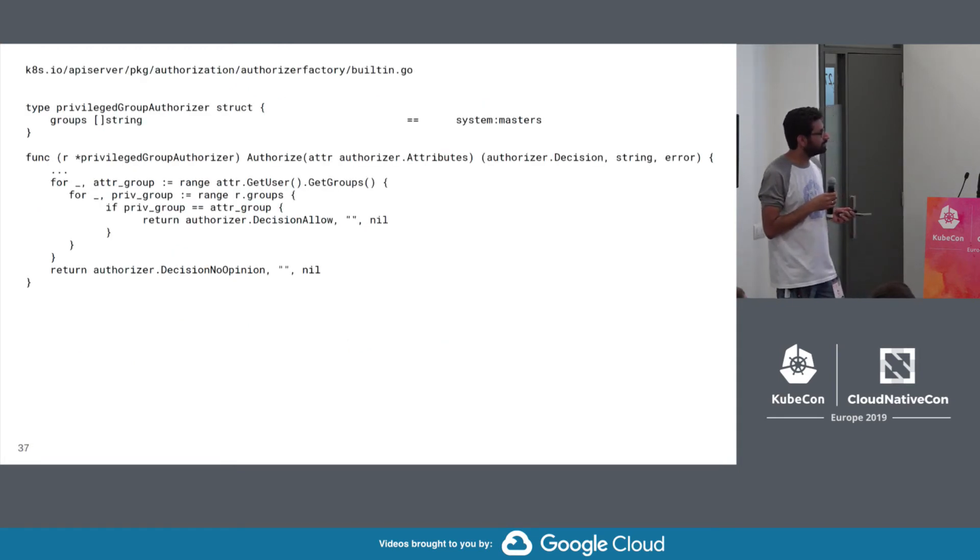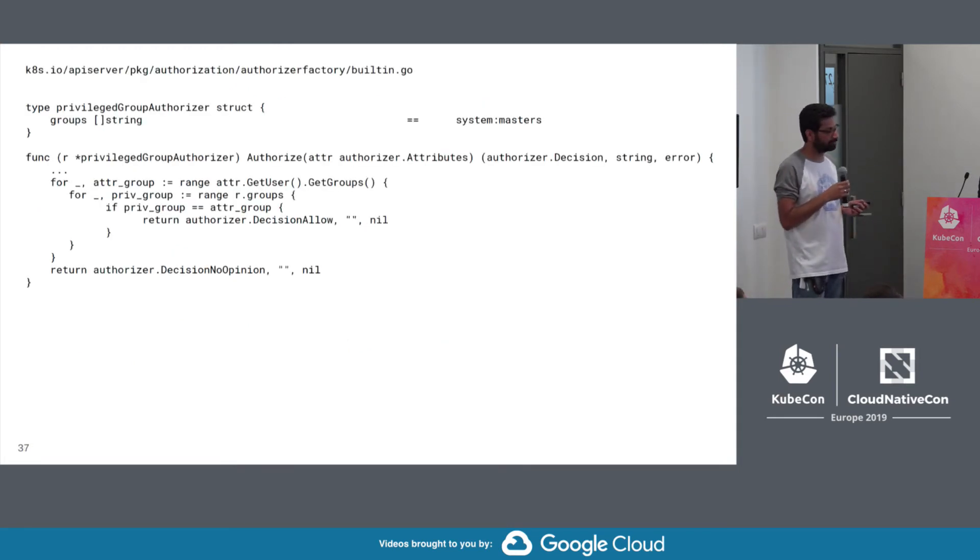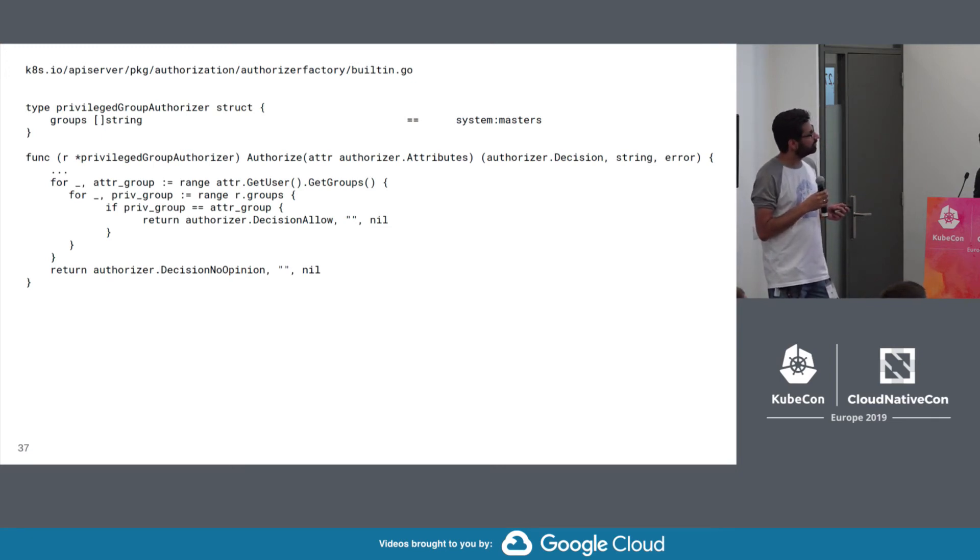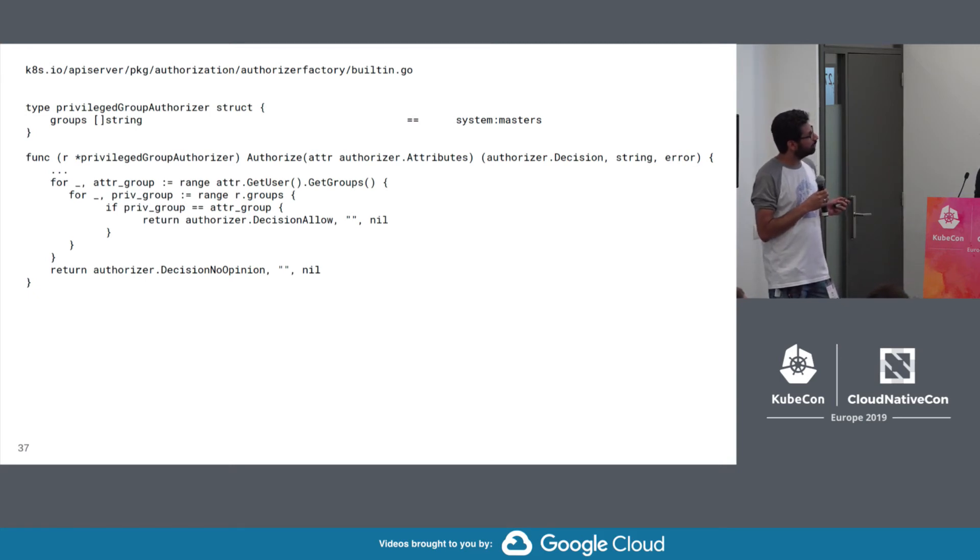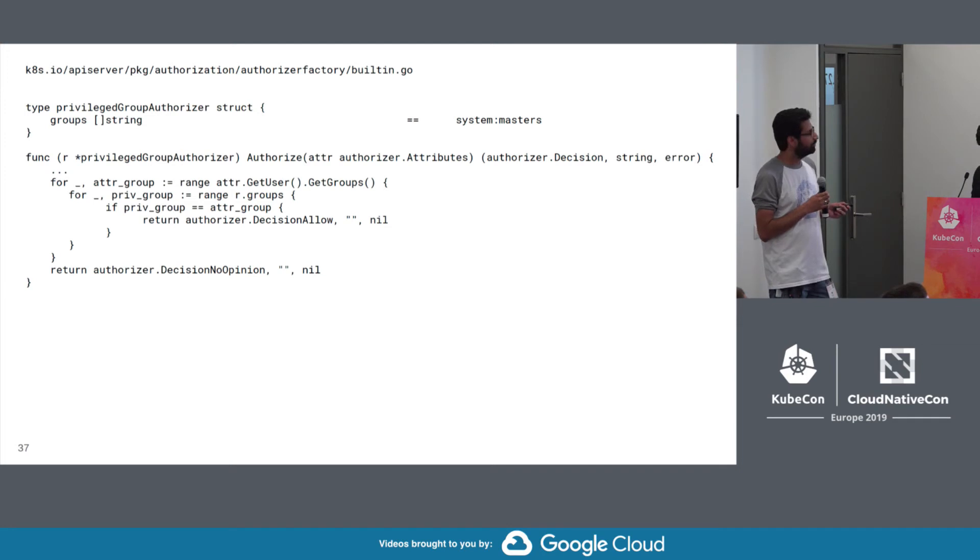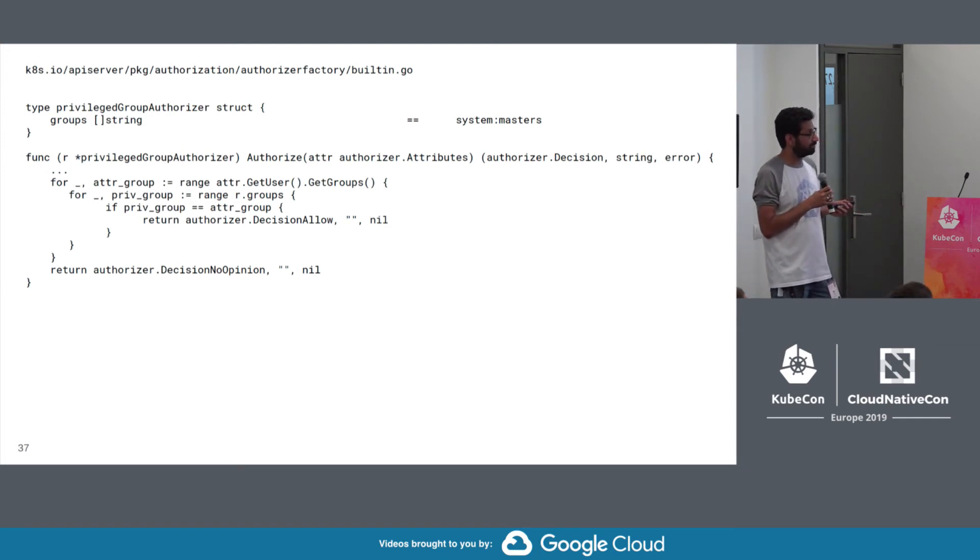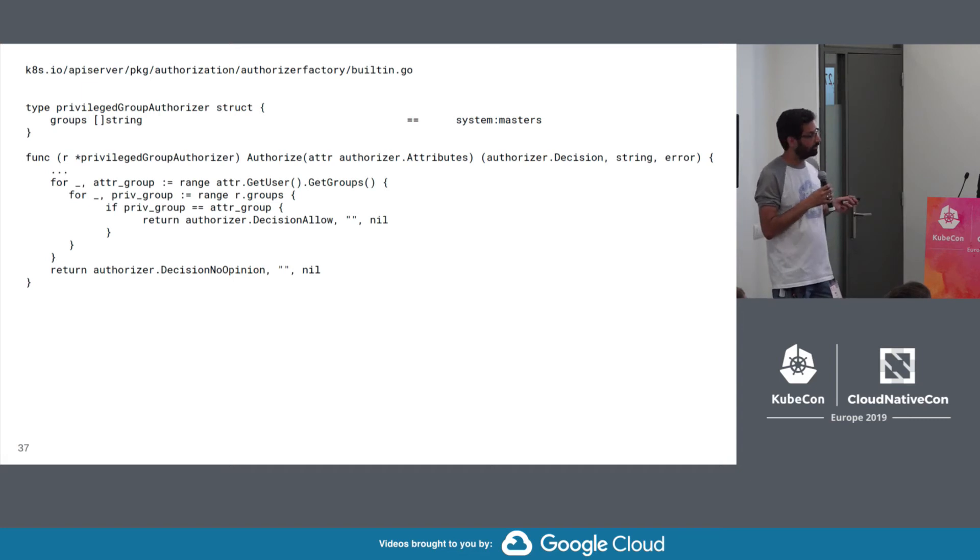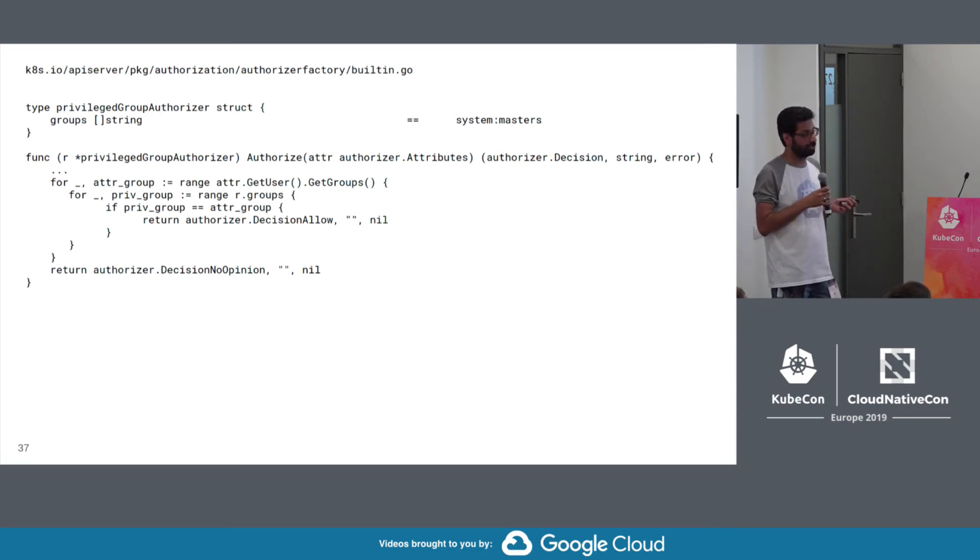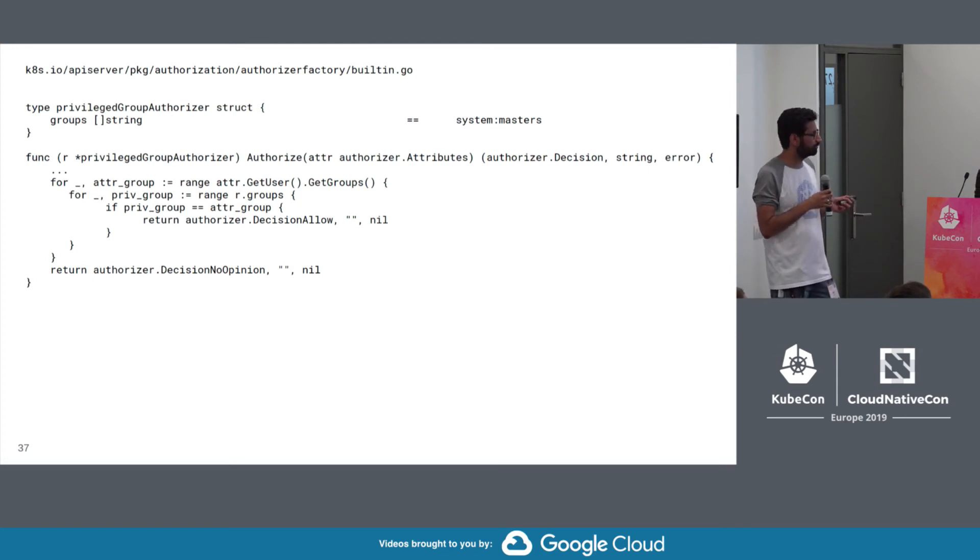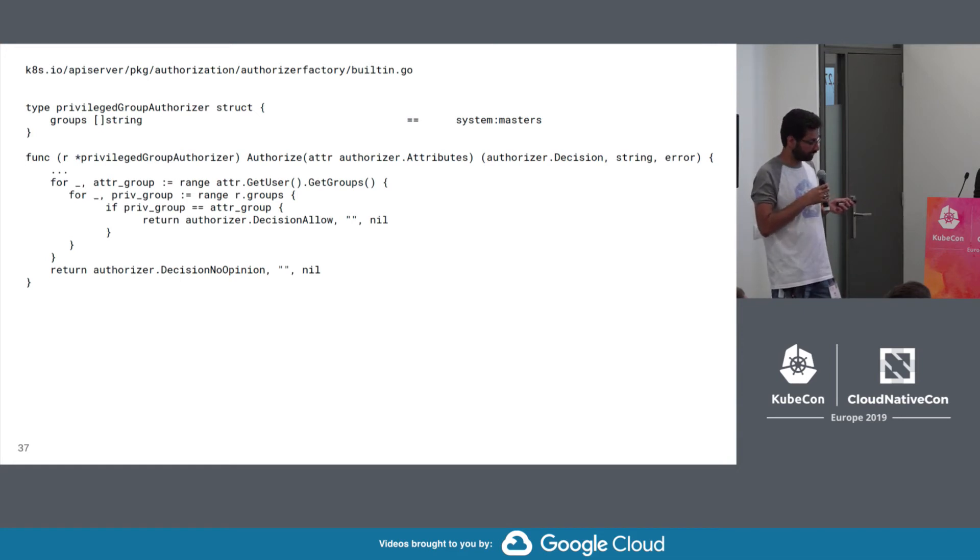So let's talk about a really simple authorizer. So all this authorizer does is it looks at the user on the request, checks their groups, and sees if that group intersects with a configured set of groups. And if it does, it says it's an allow. So we generally refer to this as the system called Masters Magic Authorizer. It's effectively a way of saying that if you are a user with this group, you can do anything because you always get an explicit allow. Otherwise, you just say, I don't know anything about this. Keep going.